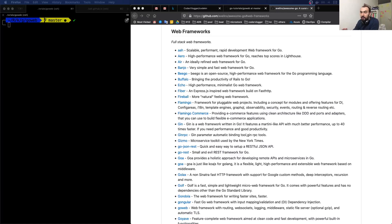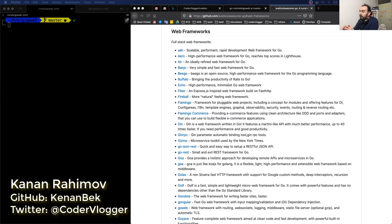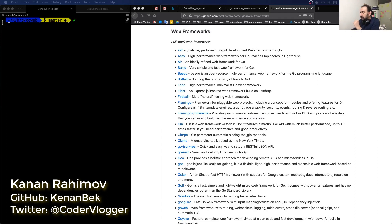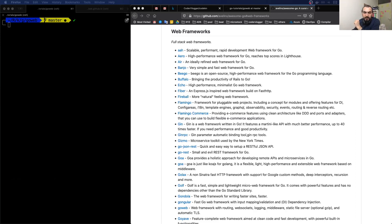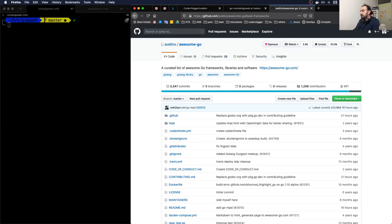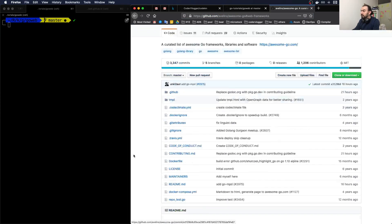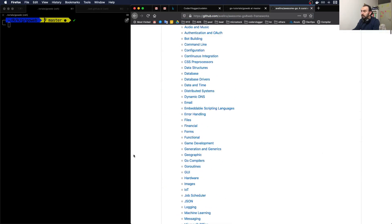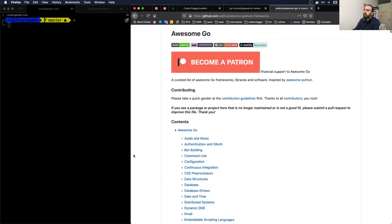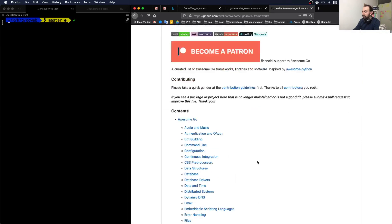Hello guys, in this video I want to check Go-based web frameworks. As a source, I used this awesome-go repository. They have quite a big list of Go-based projects.